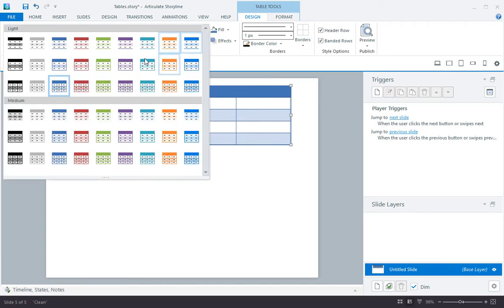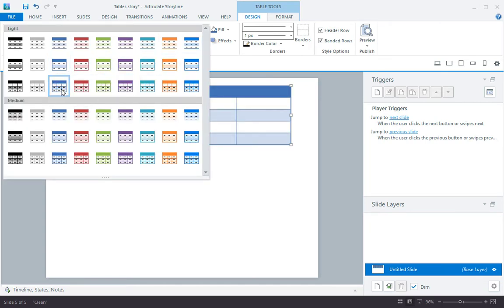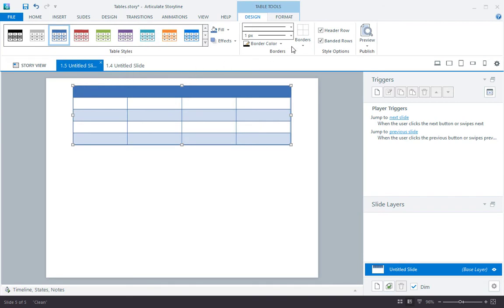So right away you have these great presets to choose from. These colors come from your current color theme. And you can choose whether you want a header row or automatic banding. I'll leave the header row, but I don't want the banding.